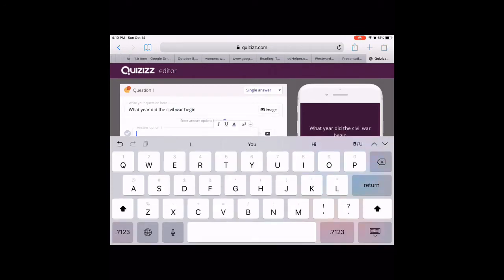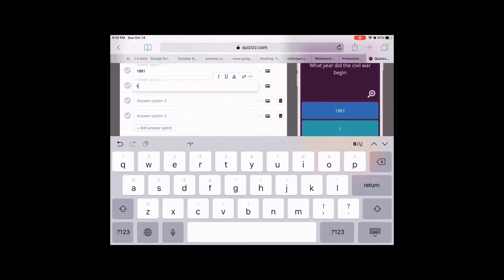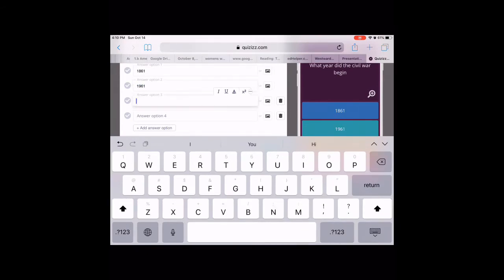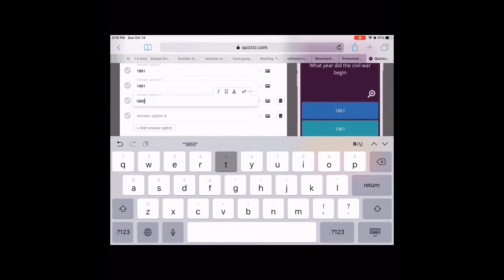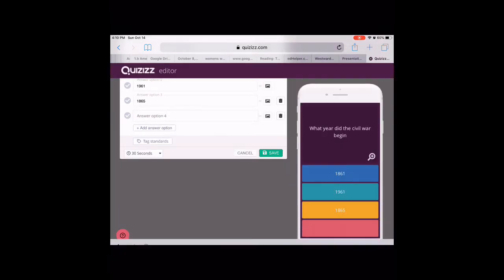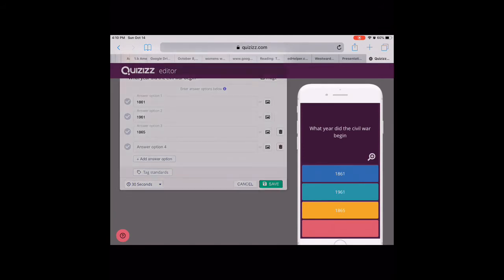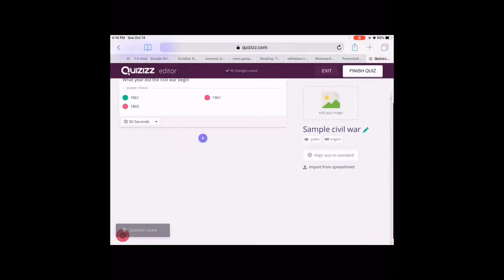I can put as many options as I want — anywhere from two to four options. And then I just have to make sure I click the answer that's correct. So I hit the correct answer and I save it. And there's my first question.